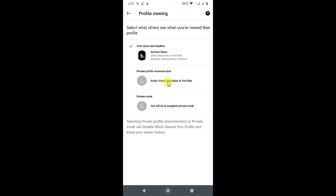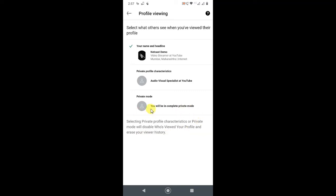Here you can see the Private Mode option. You will be in complete private mode. Selecting Private Profile Characteristics will disable who's viewed your profile and your viewing history. Click on it, and the green checkmark will appear. It is updated—just go back.